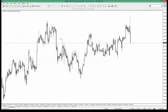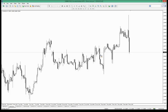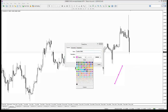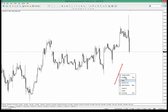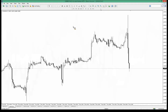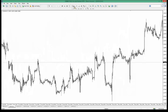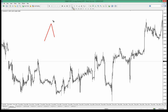So let's get on to the pattern session. We're covering the crab, which is an extension pattern. We've covered the butterfly pattern previously, which is also an extension pattern. Let's just quickly recap on the butterfly pattern. We have price rallying, it pulls back, and we're looking for a very specific retracement.